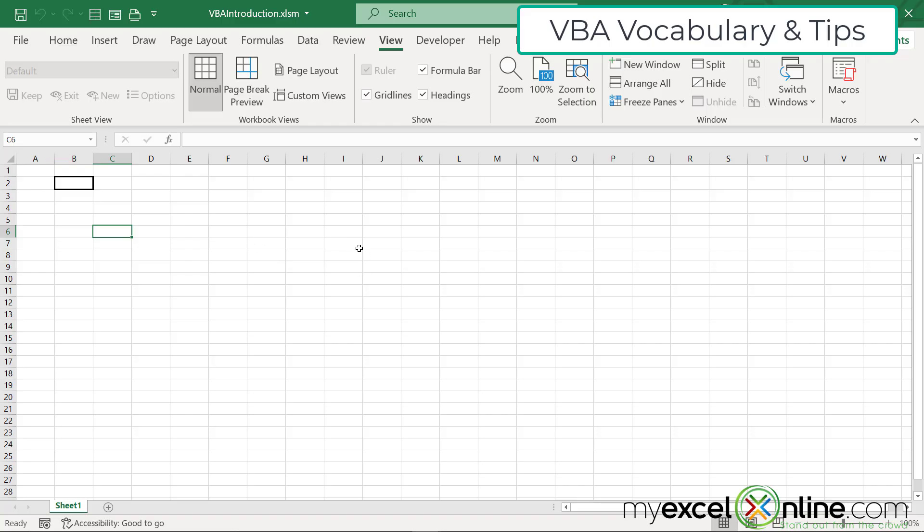So before we go today, I thought it would be really interesting to show you just one macro change. What if, instead of going to B2, I wanted to be able to put this border around whatever cell I was on currently? What would I do then?